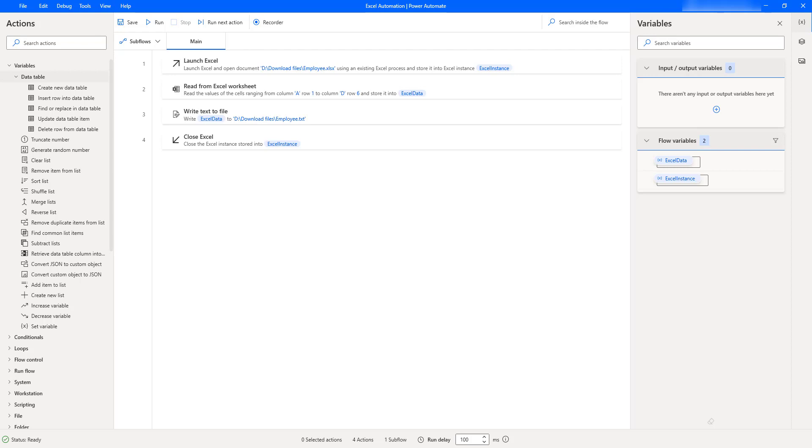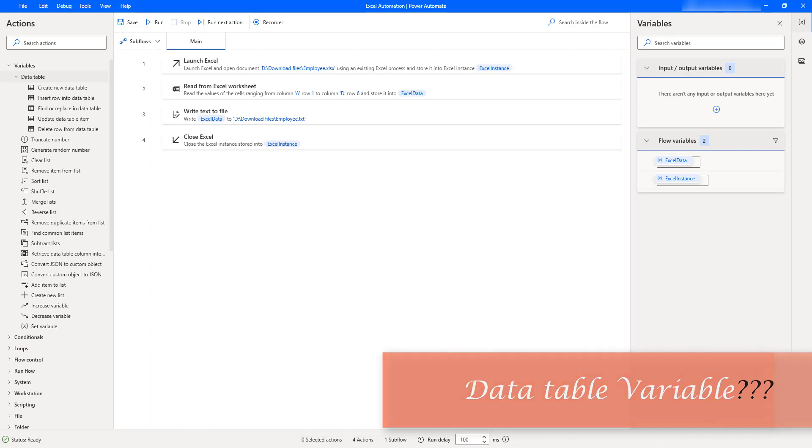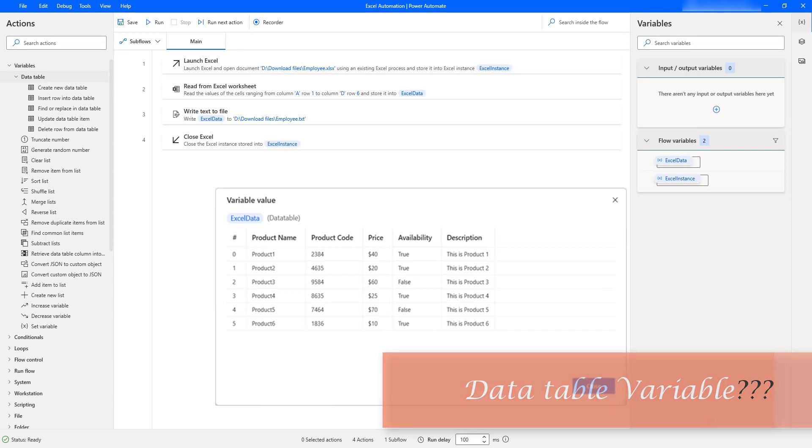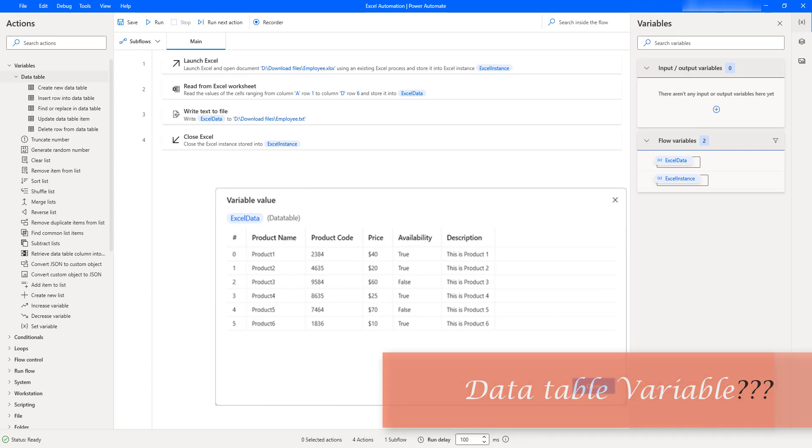Data table variables represent a type of variable that can store big pieces of information and act as a database or a simple spreadsheet with rows and columns. Data tables display information in a grid-like format of rows and columns.